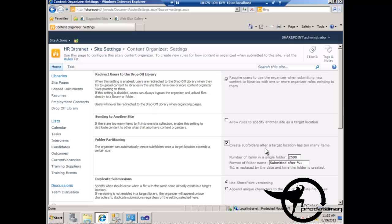I am going to check the checkbox to create subfolders after the target location has too many items. After SharePoint has more than about 5,000 items in a list or library view, the view starts to have performance issues. So we want to keep views from displaying more than 5,000 items at a time, which is why we have the default of 2,500 — keeping us significantly below that 5,000 performance limit.